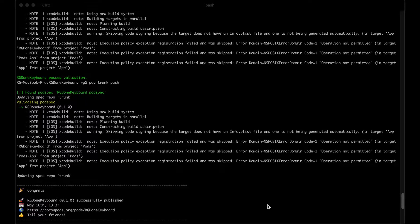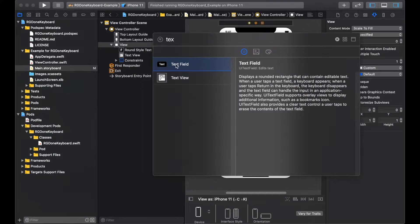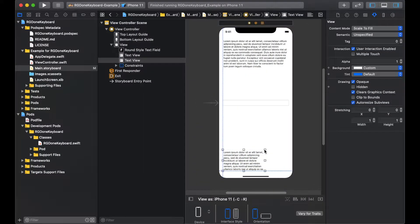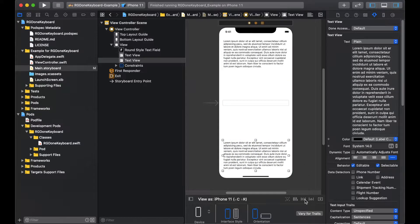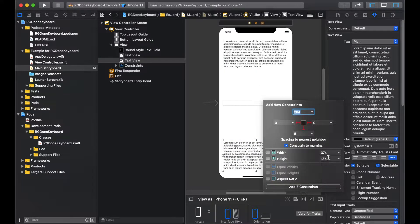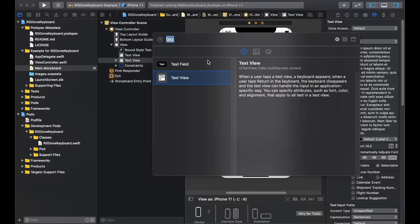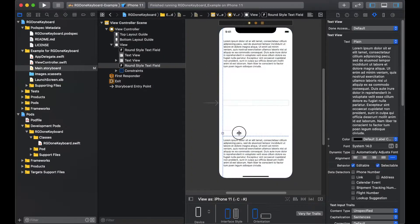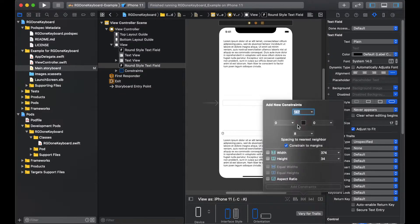In the last video, we made a library that puts a done button on keyboard for a text field or text view. A done button would dismiss our keyboard but that alone will not be enough for a scenario where our text field or text view is in the lower half of the screen. Because in that scenario, our text field or text view will be hidden behind our keyboard and we will not be able to see what we are typing.